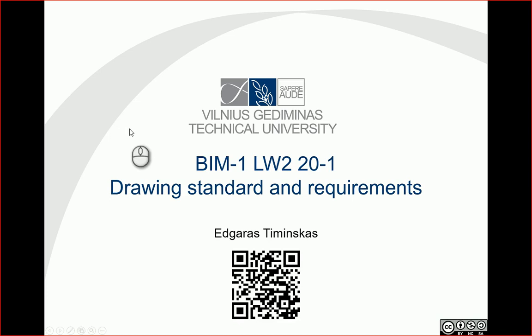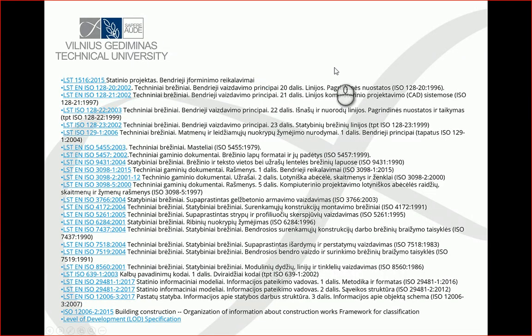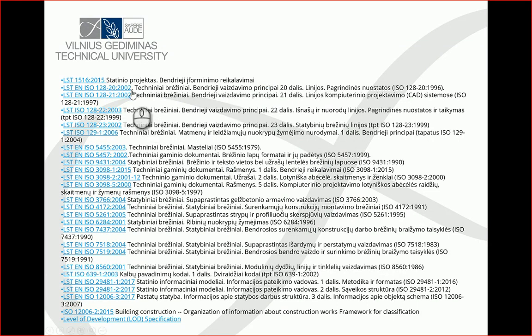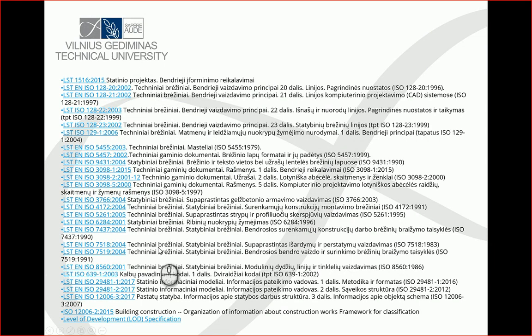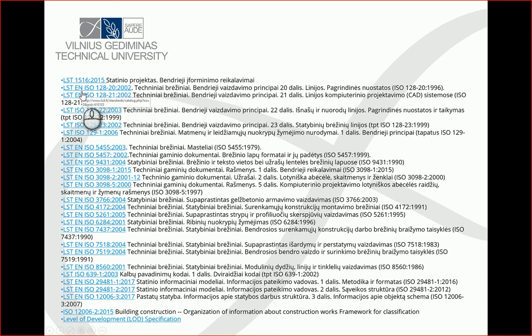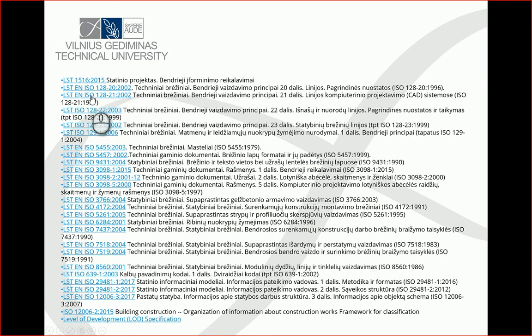Hello, so in this video let's look at the drawing standard and requirements which should be followed in our course projects. For our projects, you should follow these standards. Some of them are translated in Lithuanian, so you can see Lithuanian versions, but for English versions just look for ISO and English European Union versions and they are in English.